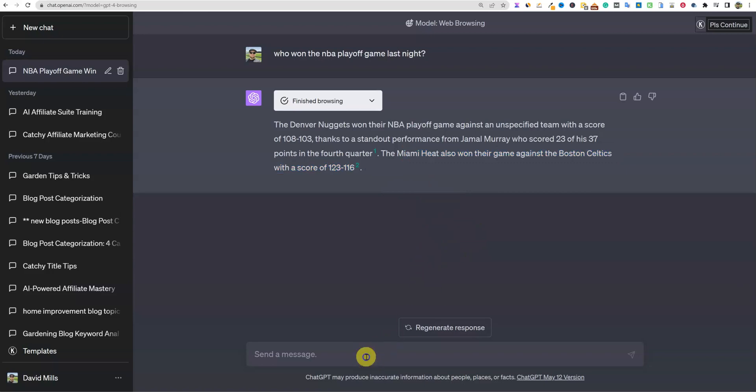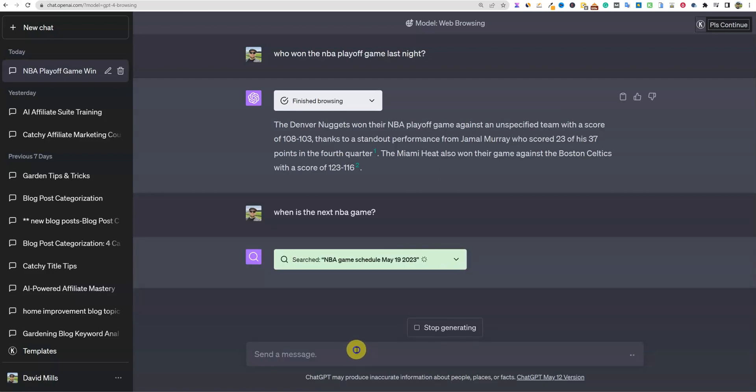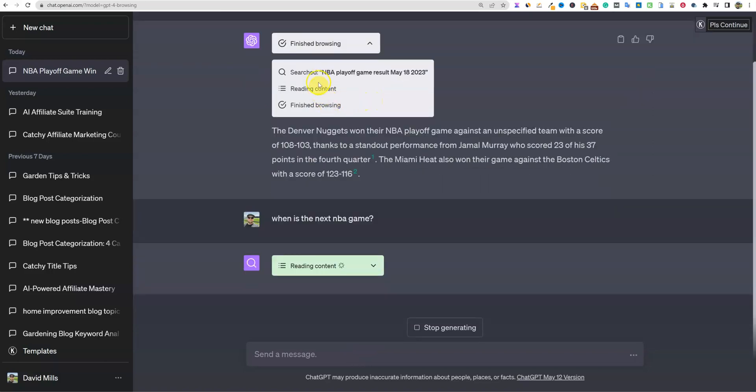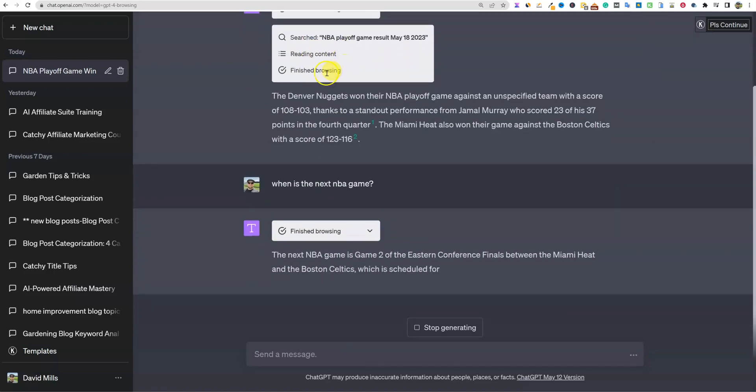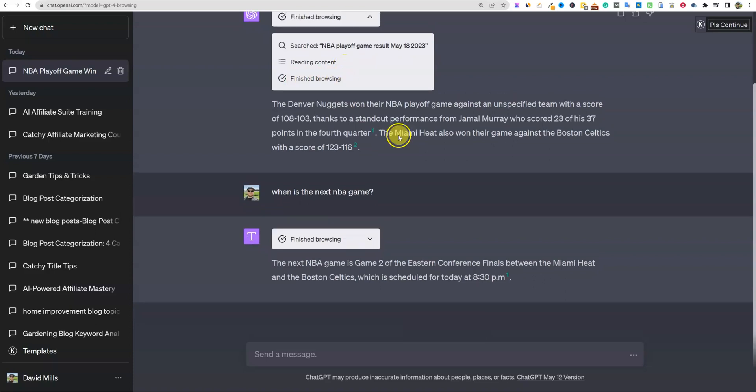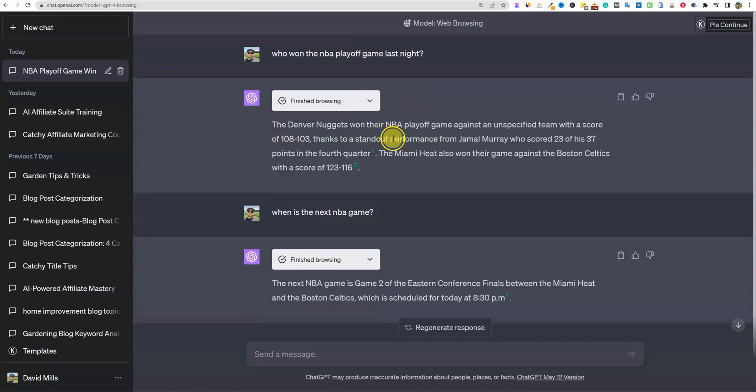And the possibilities are going to be there for sure for it to get factual information for us. So it did get the Jamal Murray, it did get the 23 points in the fourth quarter correctly as well. He did get 37 points. Just a couple of little things it didn't get right. Maybe we can say, when is the next NBA game? Let's just see what ends up happening.